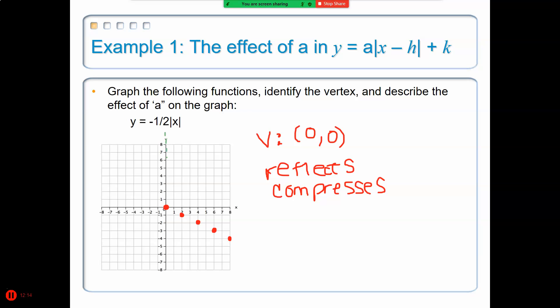Since the axis of symmetry cuts the graph in half at x equals 0, there has to be a mirror image on the left side as well. So the left side goes down 1 and left 2, down 1 and left 2. The left side of the graph is the opposite direction from the right — you could fold the graph in half and every point would line up.